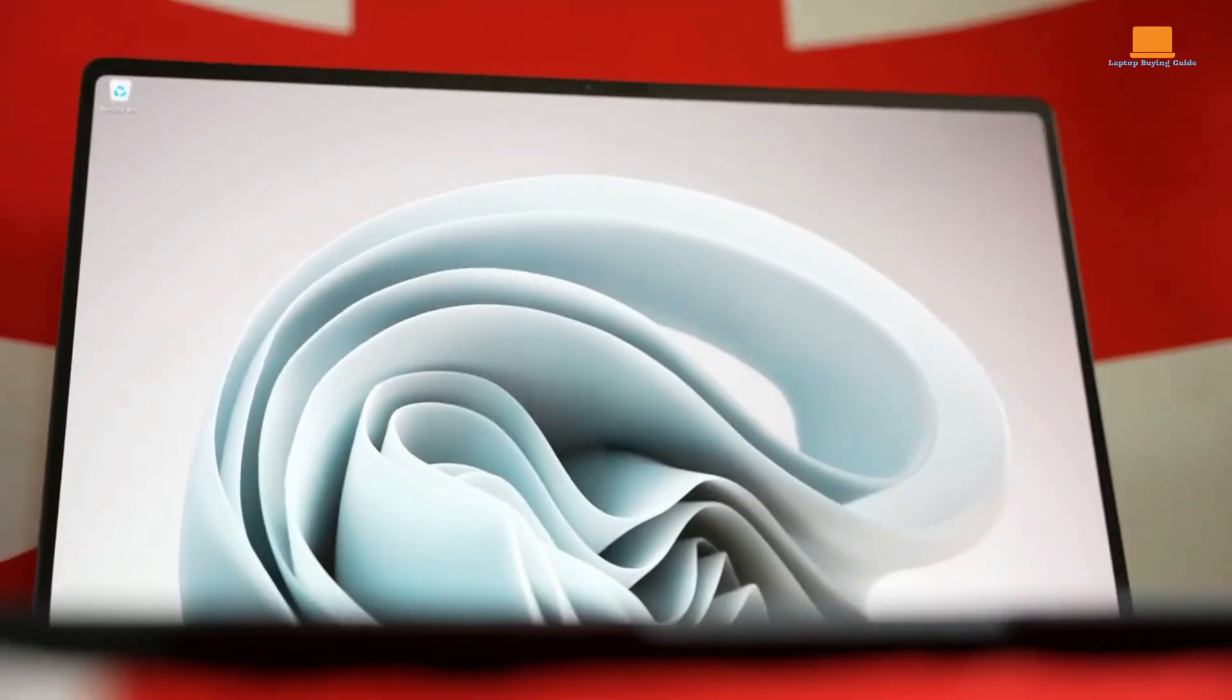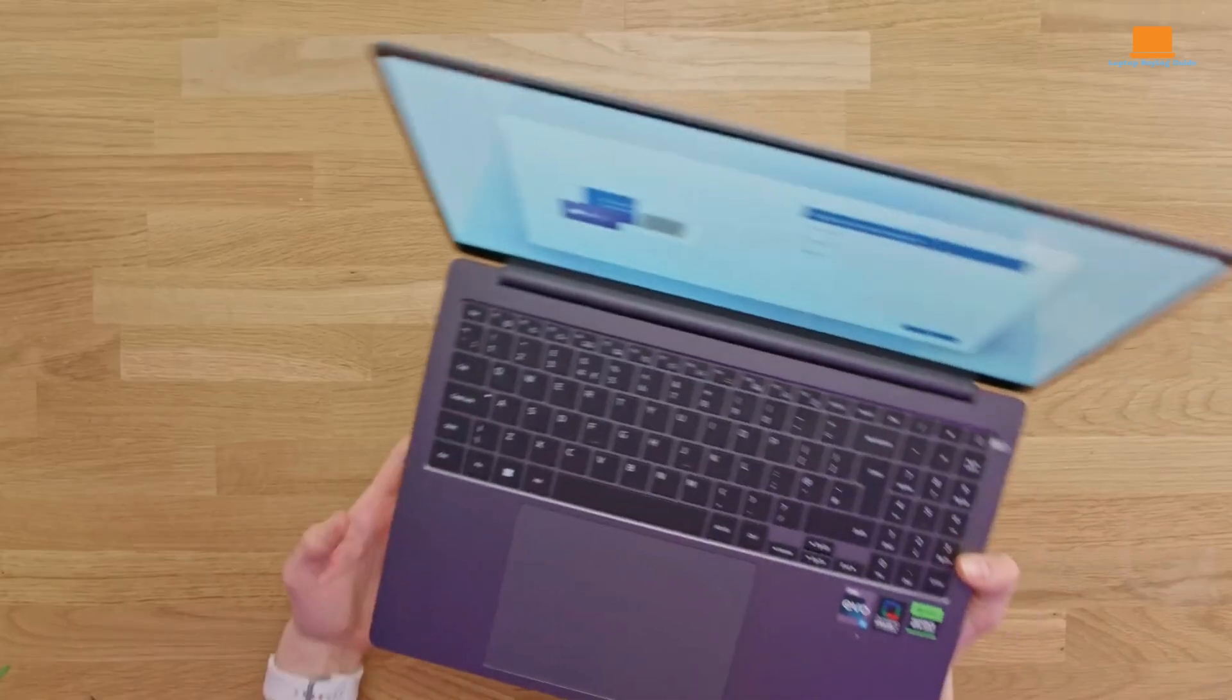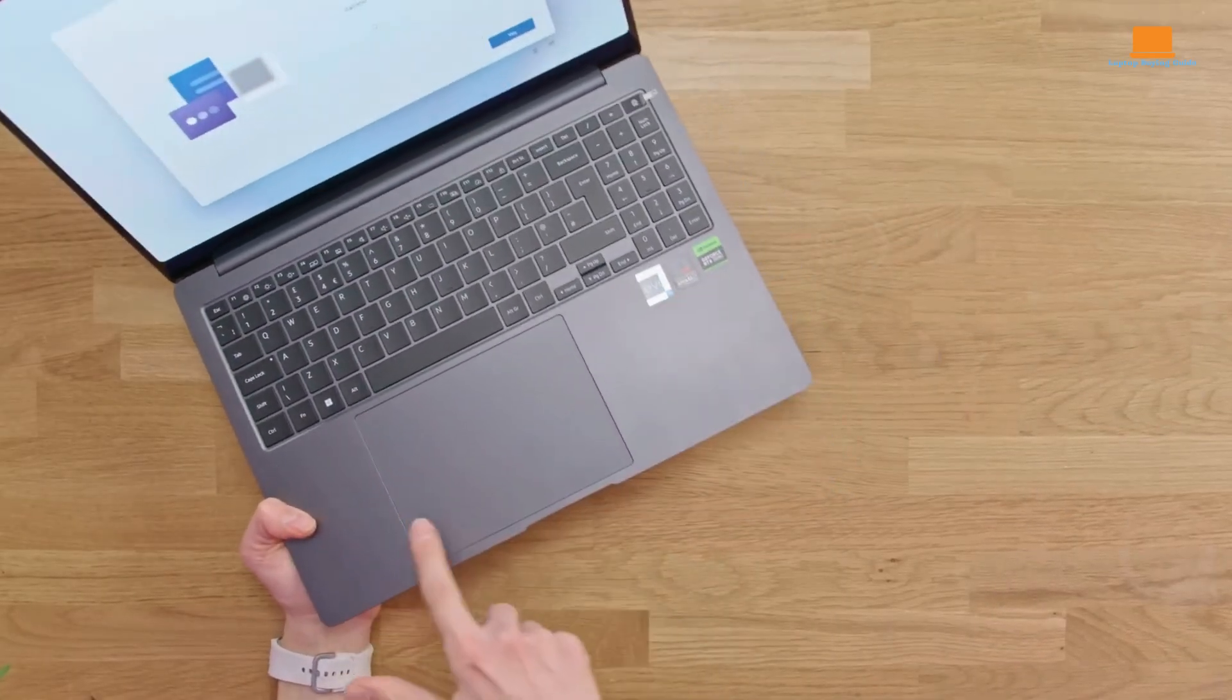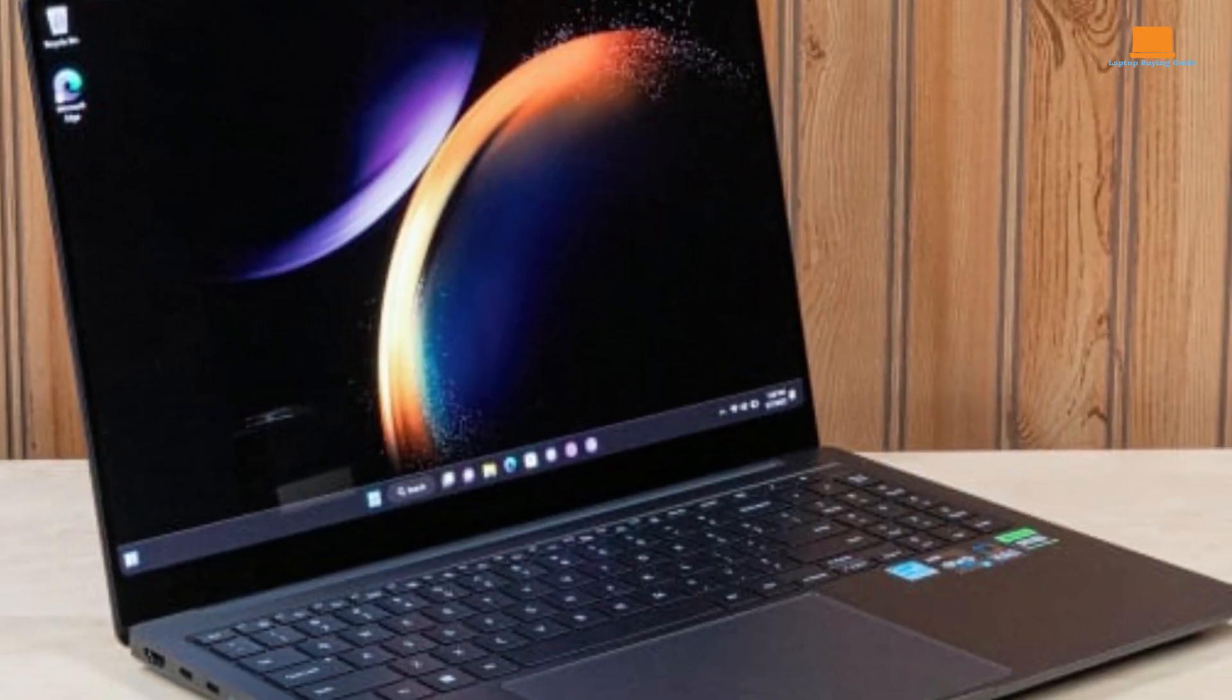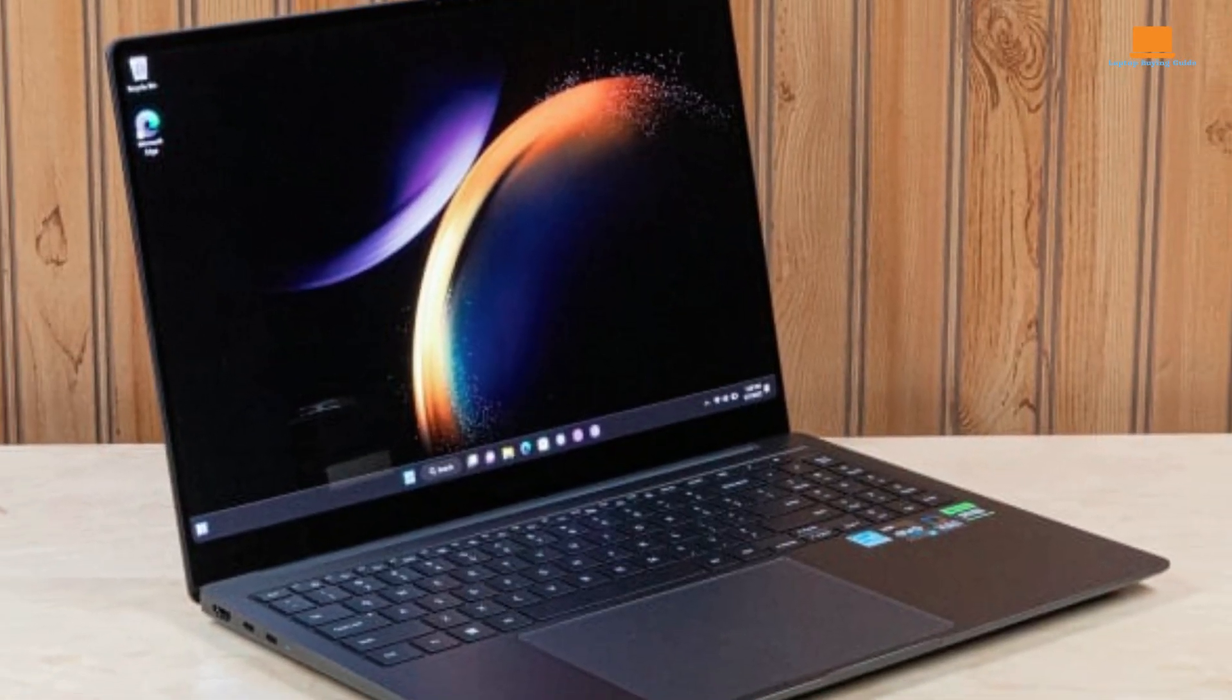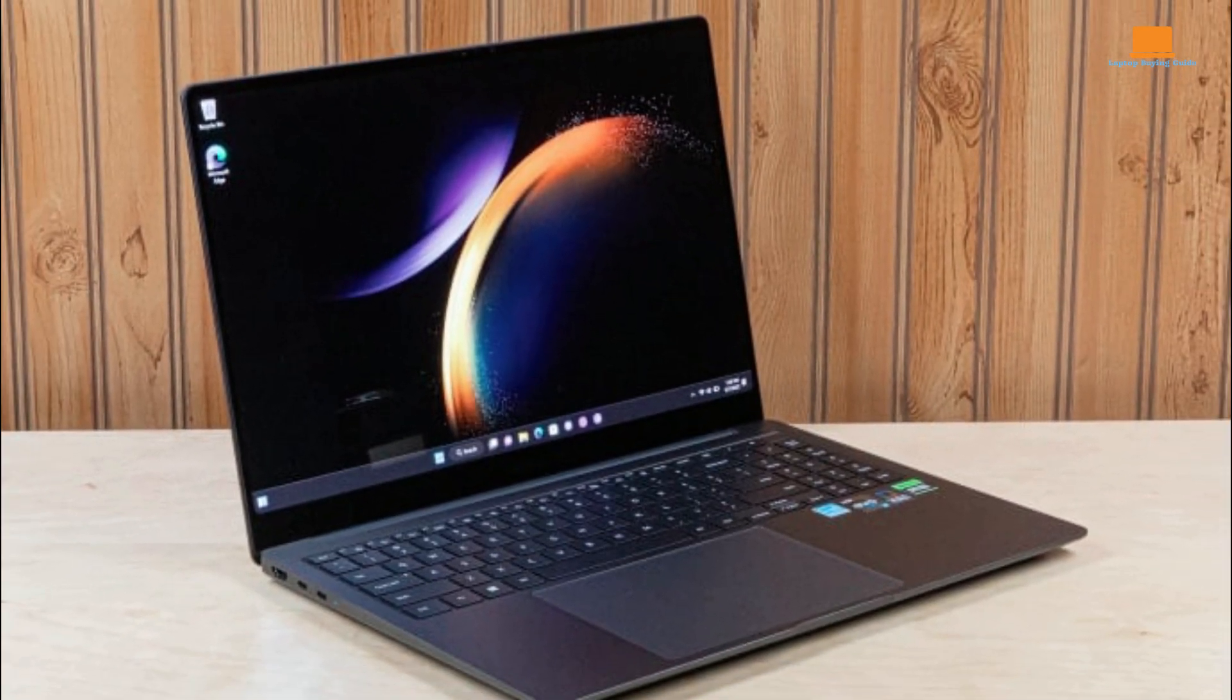With speedy performance from the latest components, a vibrant 3K AMOLED display, and long battery life, it offers a lot for its slim frame. The laptop also integrates well with Samsung Galaxy phones and has a super slim premium metal design.